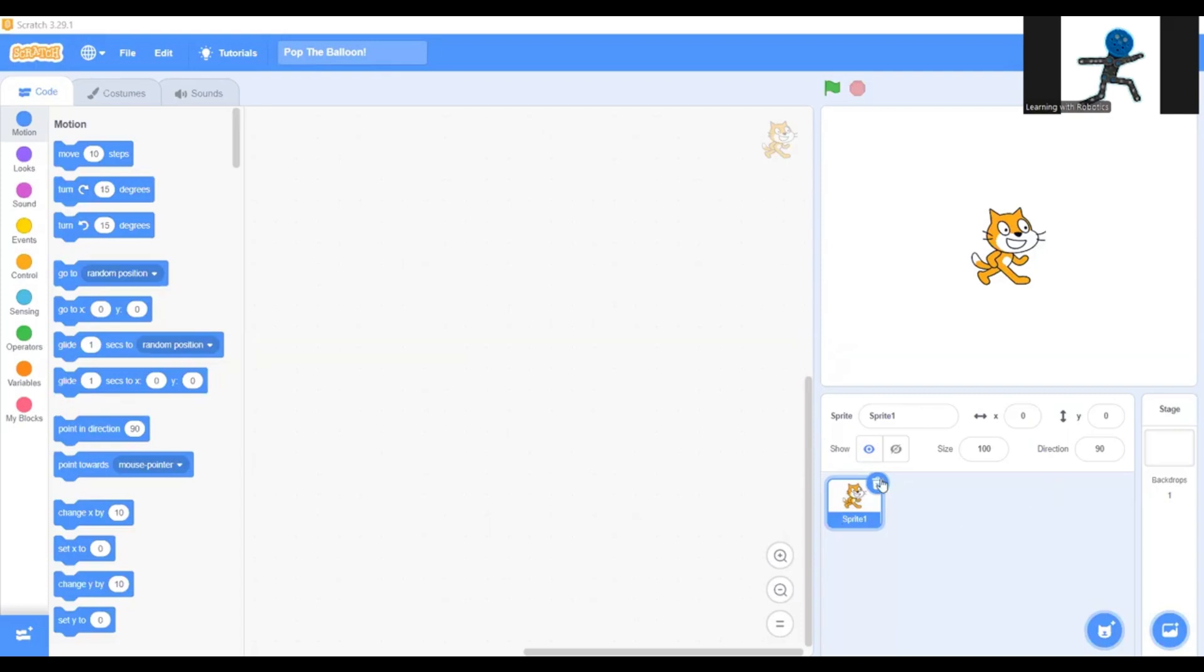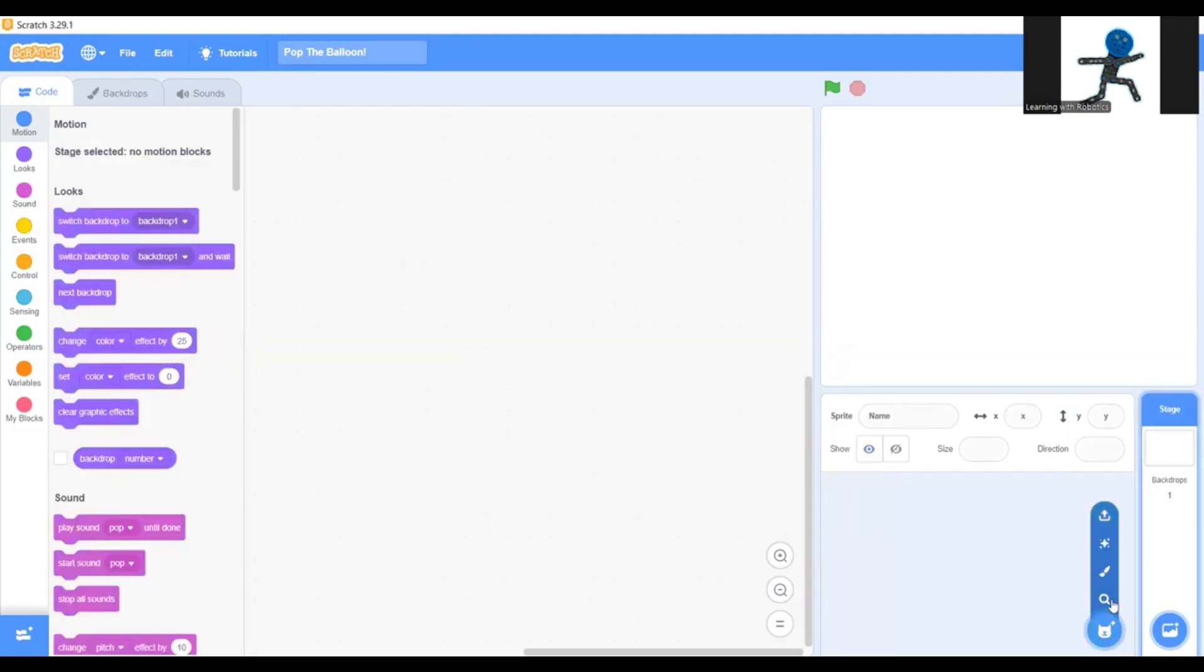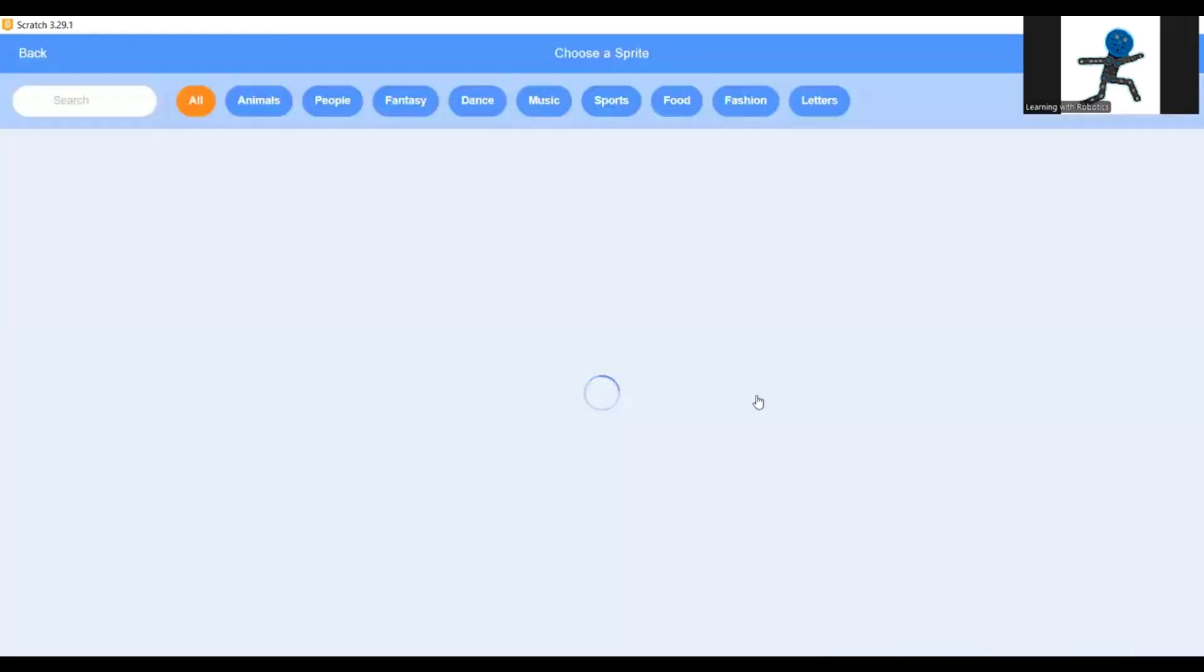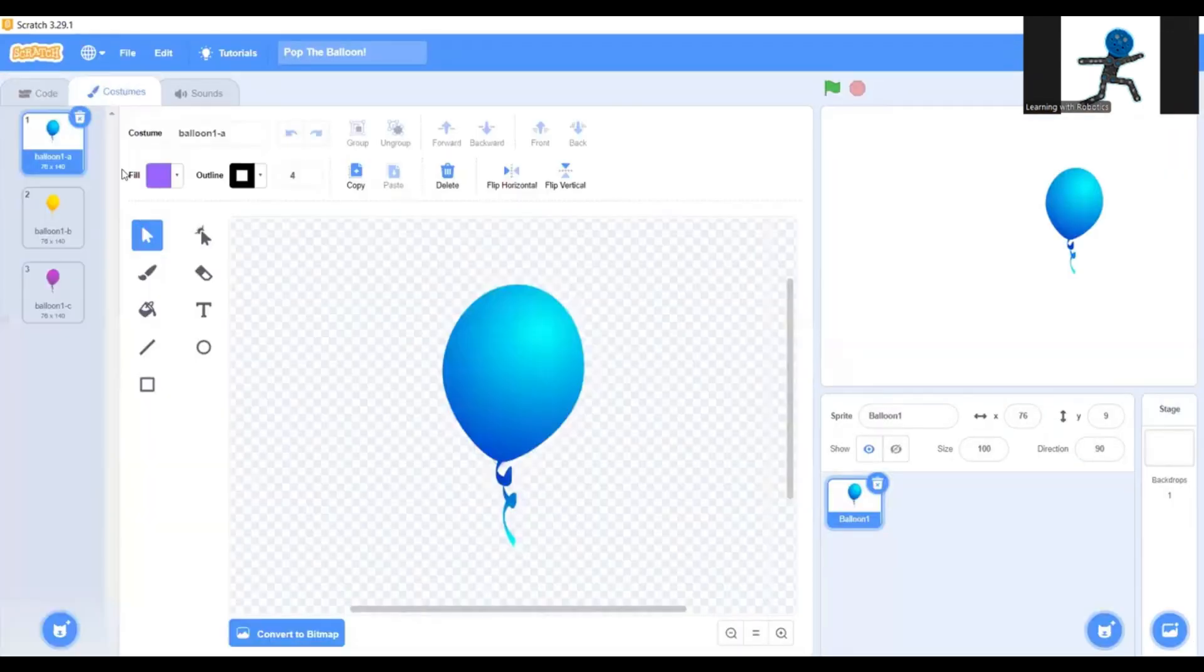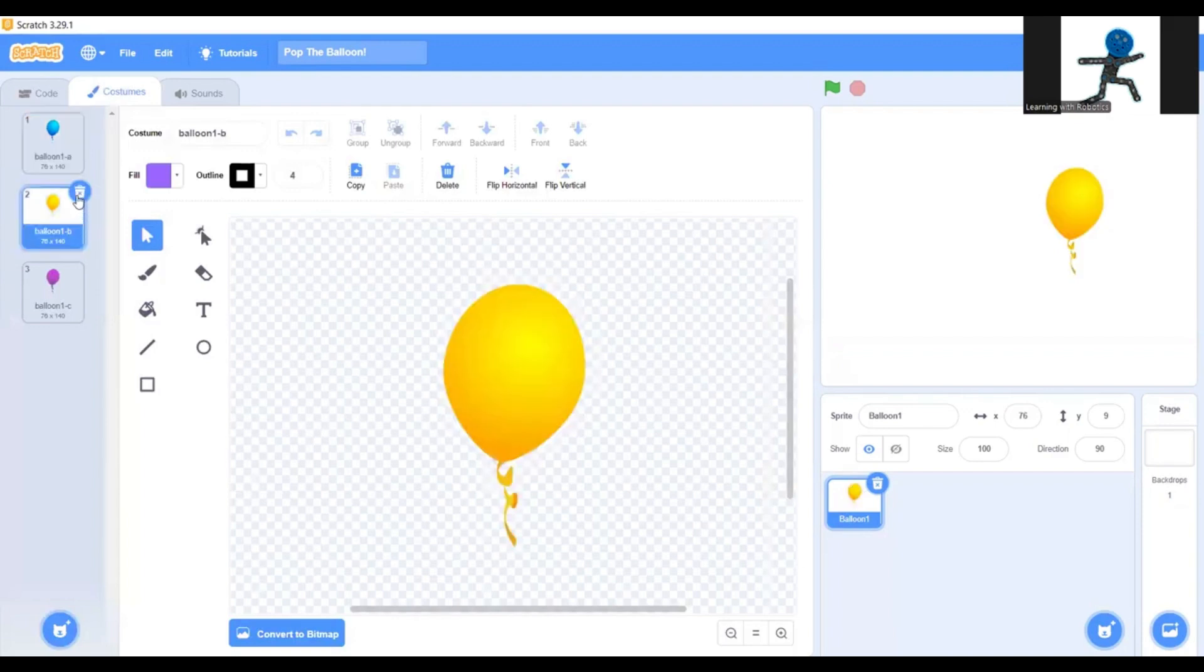First you're going to delete the sprite and choose another sprite. I'm going to do a balloon. Go to costumes and pick one of the colors. I'll stick with blue.